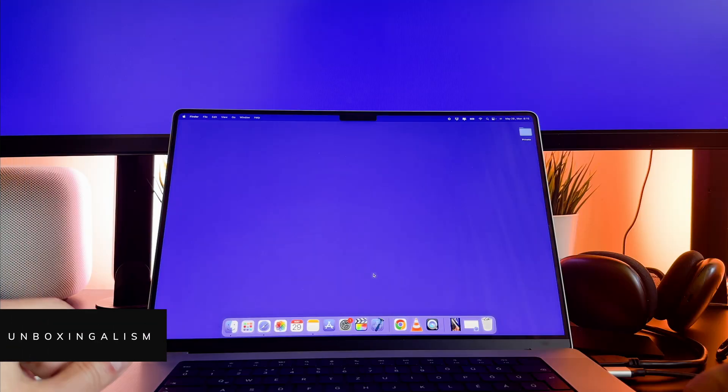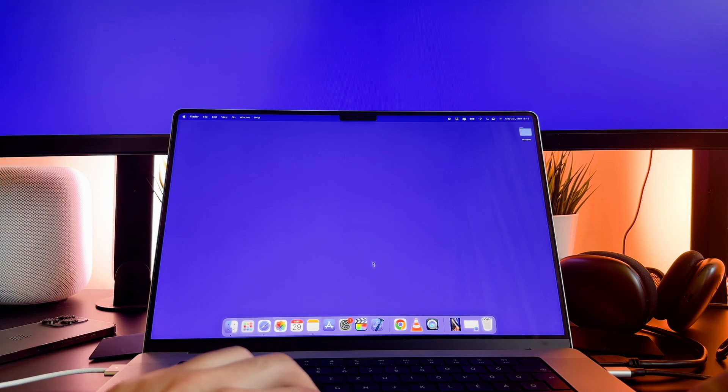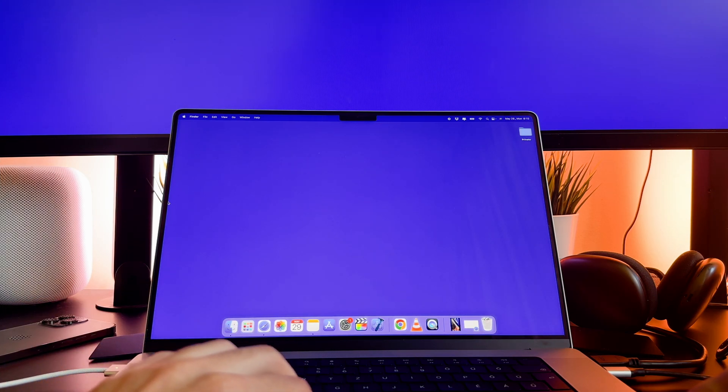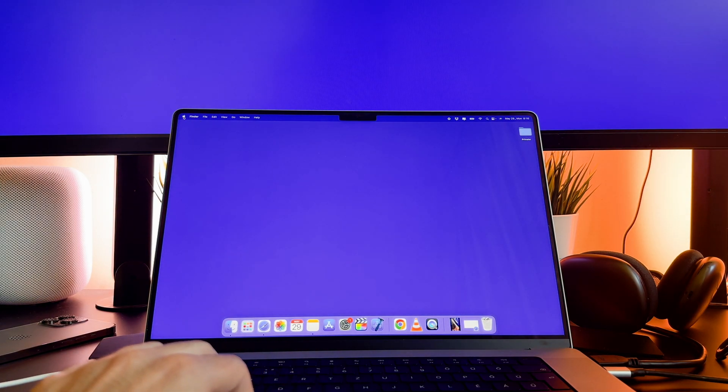Hi everyone, UnboxSingalism here and welcome back to my channel. In this video I will show you how you can change the resolution on a MacBook Pro. Let's start it.